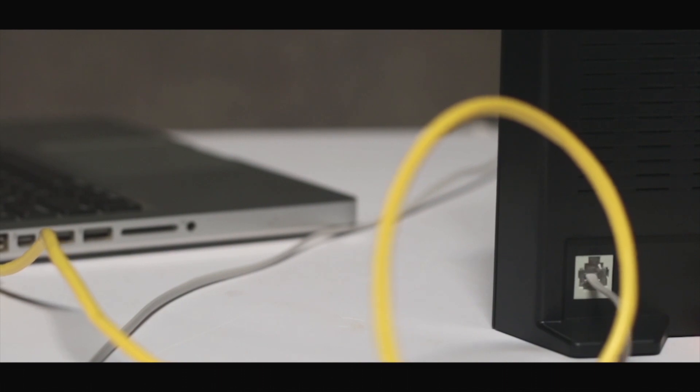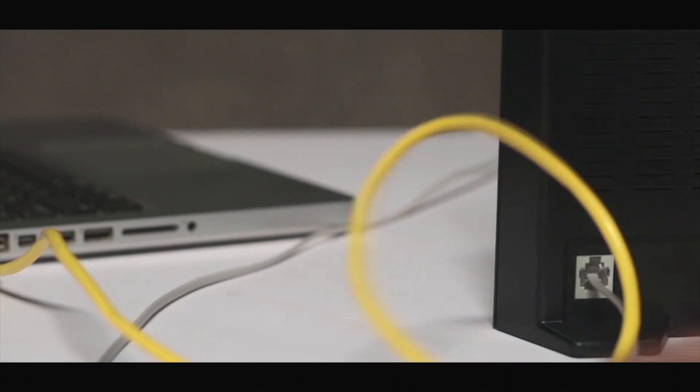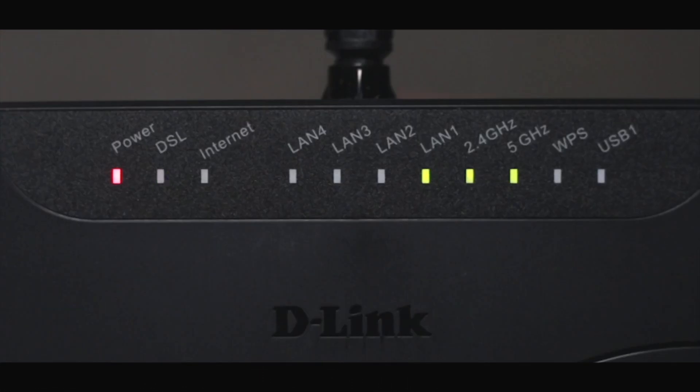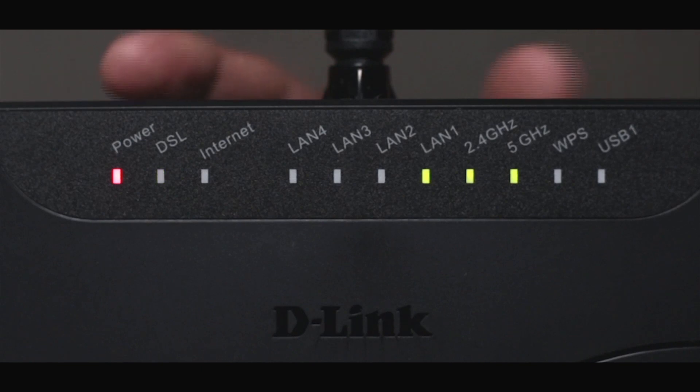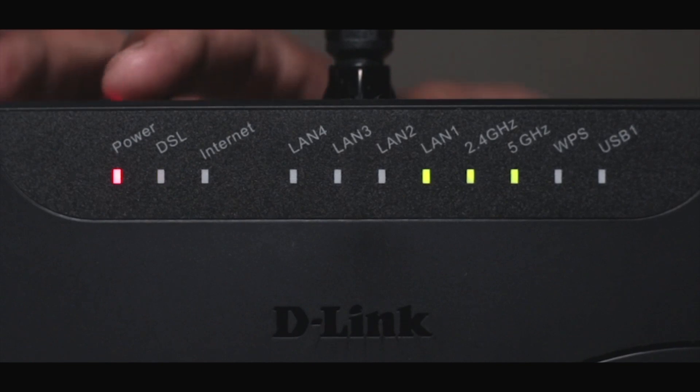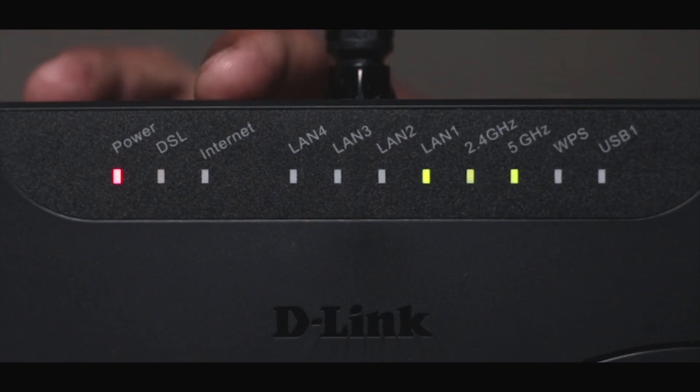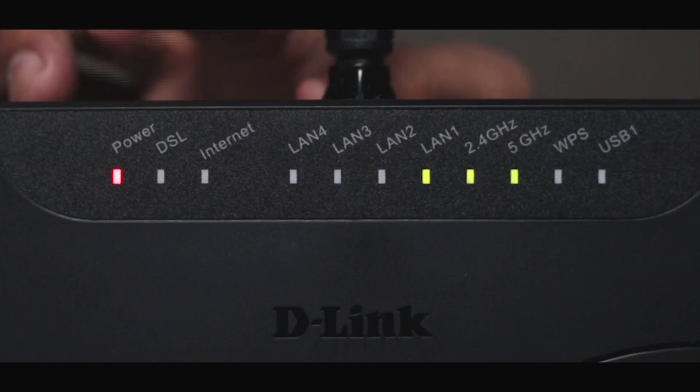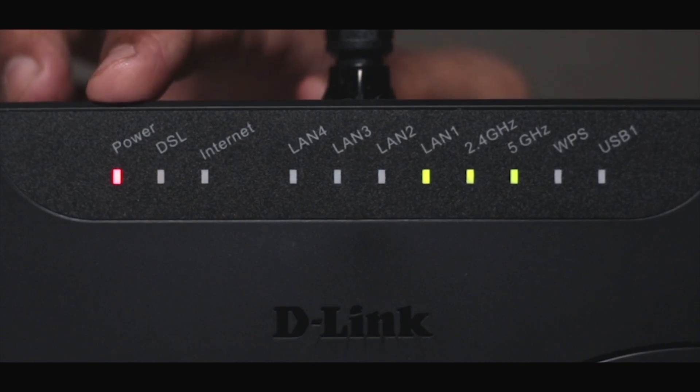Let's power the device on. Once you power your device on, you'll see the LEDs being lit, especially the power LED.